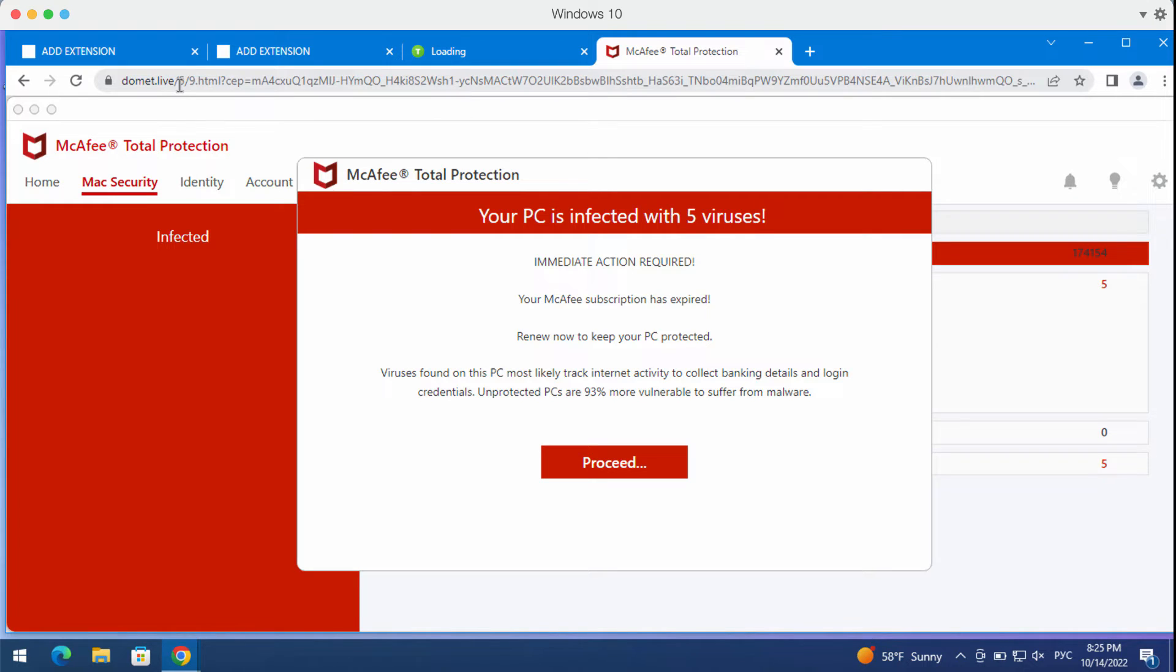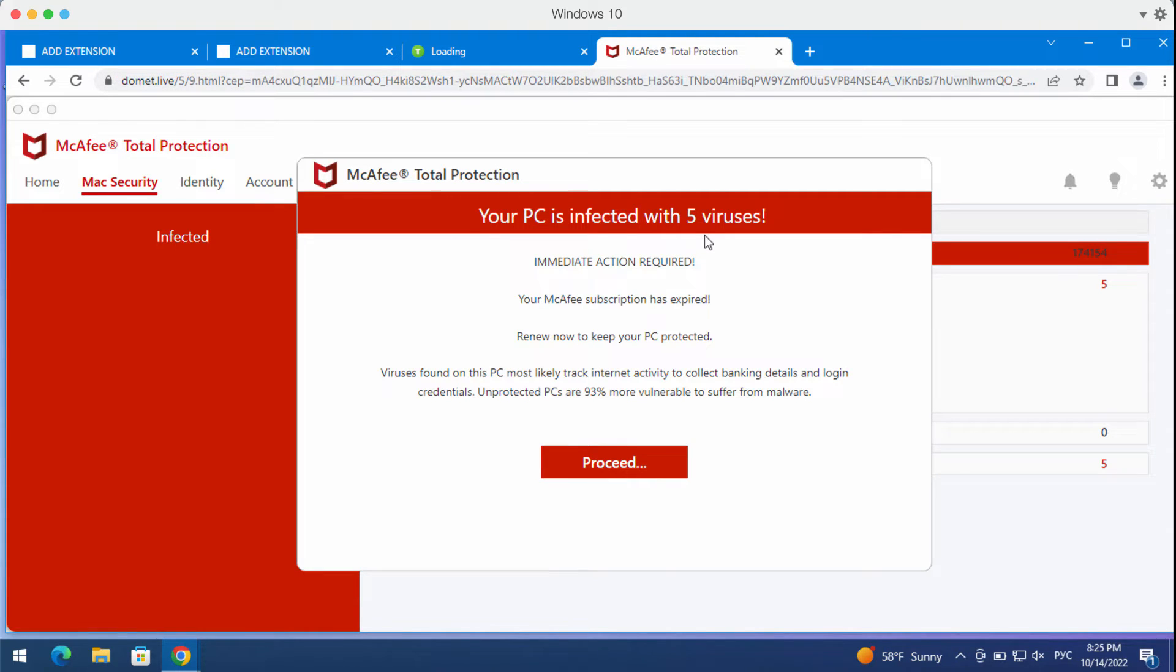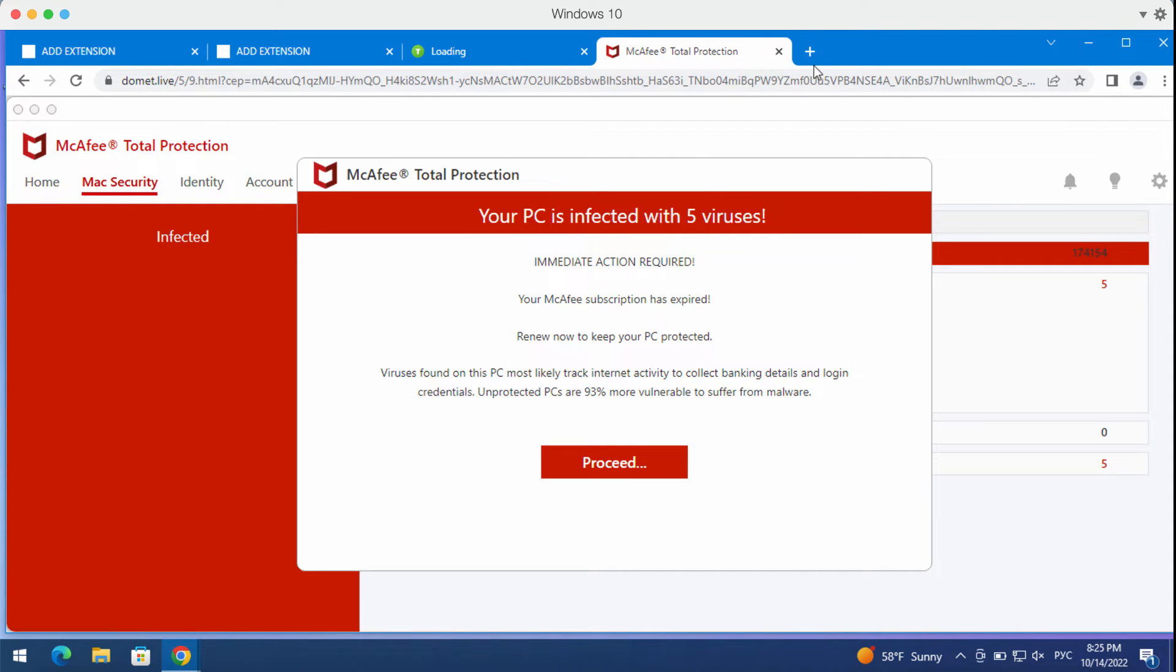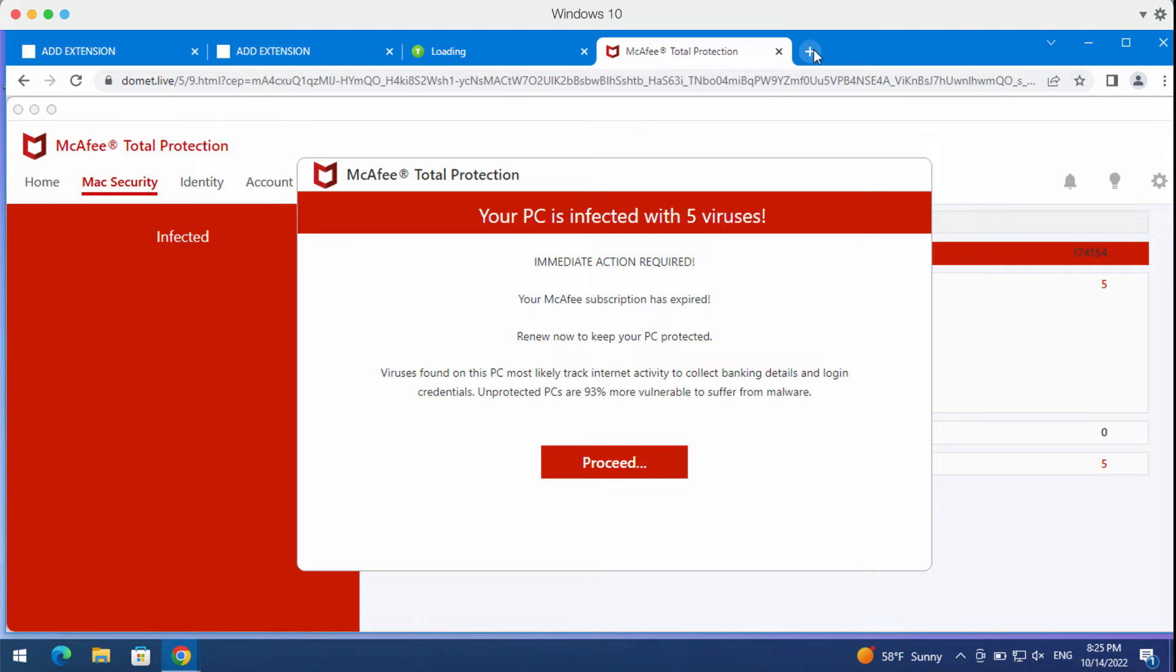The pop-up by domet.live claims that your PC is infected with five viruses and then tries to make you download and install some potentially unwanted software. It is a serious mistake to interact with these pop-ups, so don't trust them and don't install anything they suggest because these pop-ups are totally faulty and misleading.